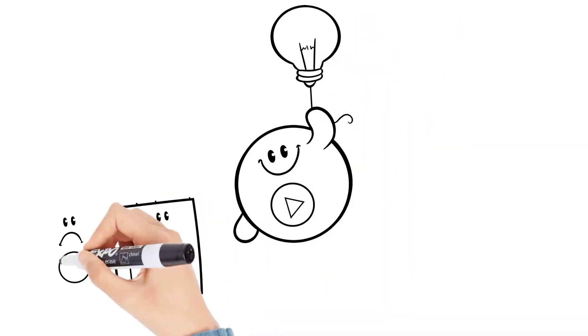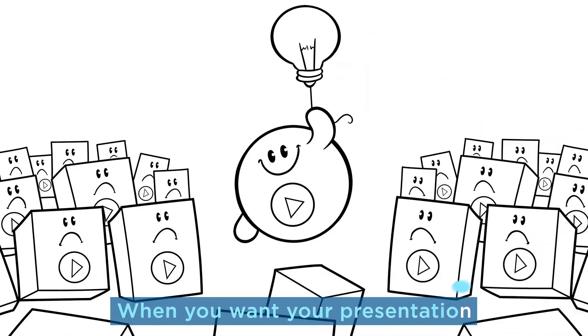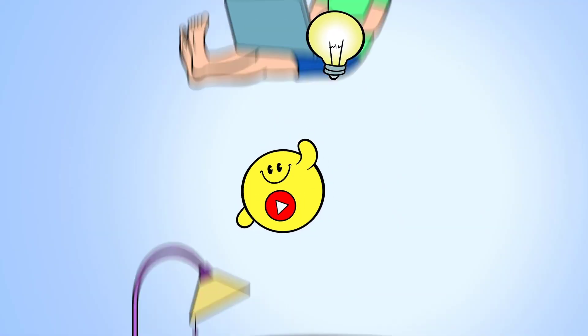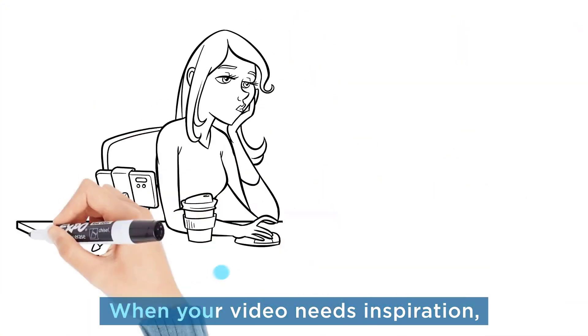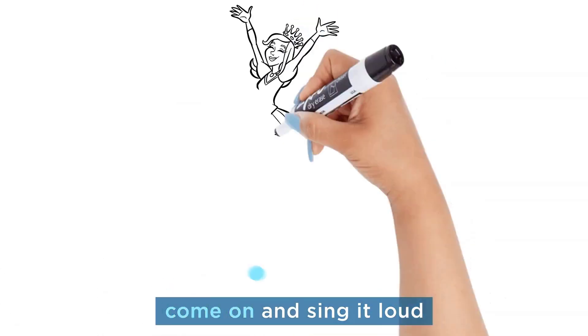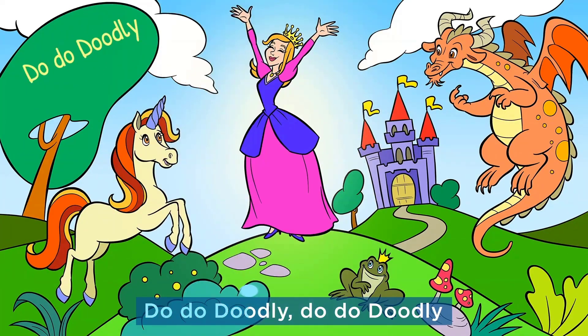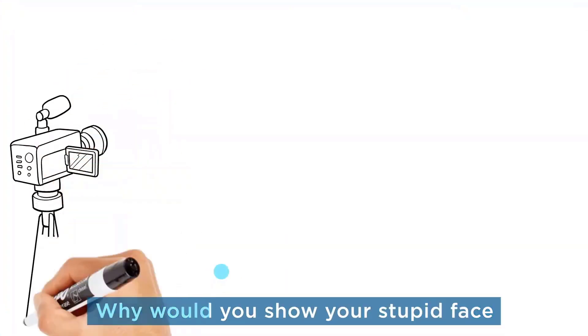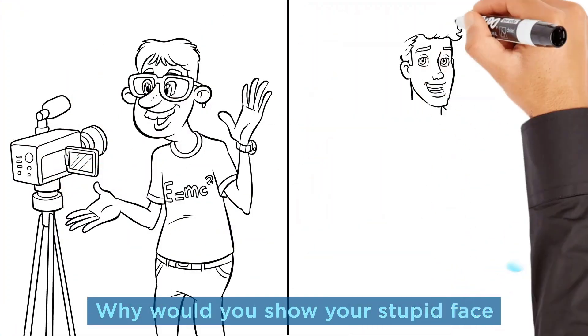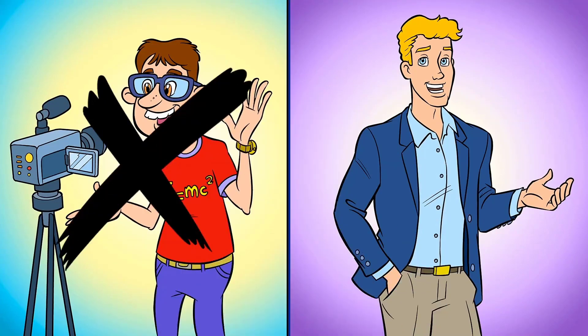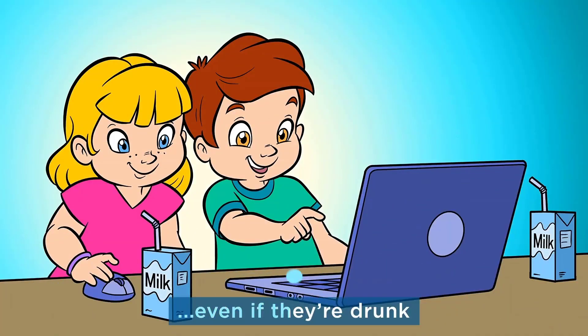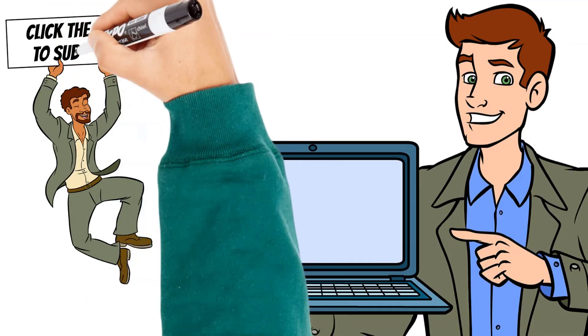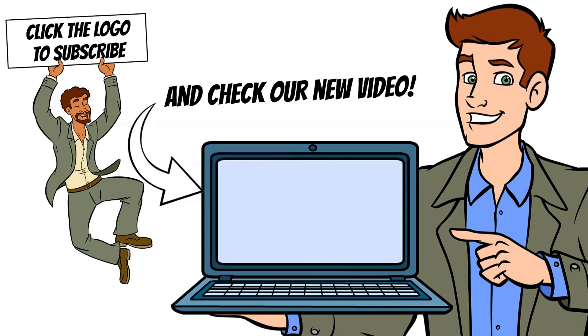Happy doodly! When you want your presentation to stand out from the crowd, dood-do-do-do-dee, dood-do-do-dee. When your video needs inspiration, come and sing it loud. Dood-do-do-do-dee, dood-do-do-dee. Now would you show your stupid face when you can't draw a hunk. It's so easy a child could use it, even if they're drunk. Whiteboard, blackboard, greenboard, surfboard, whatever else you spoke. And upload any image you want to hit that perfect note.